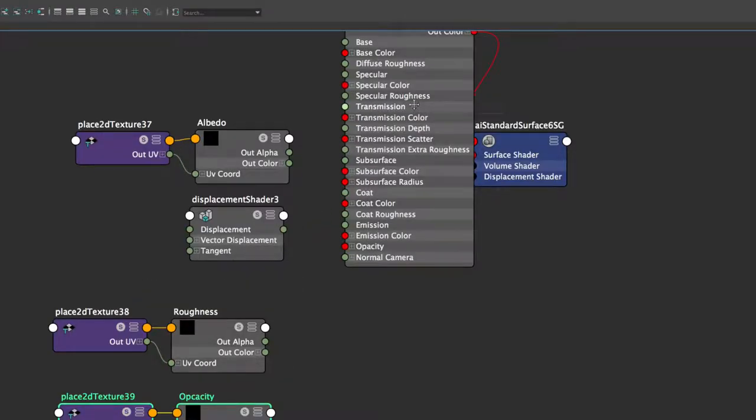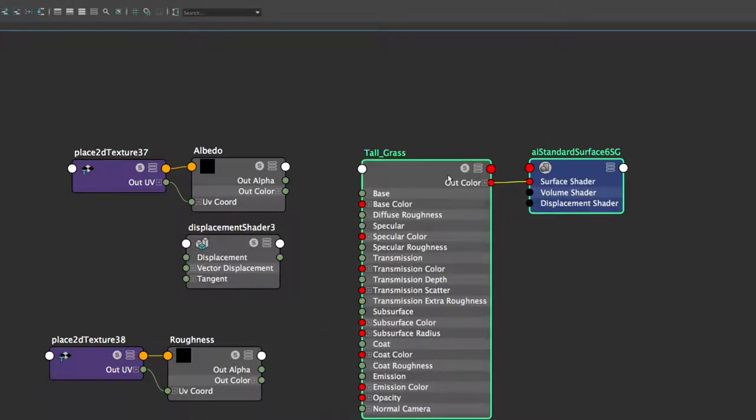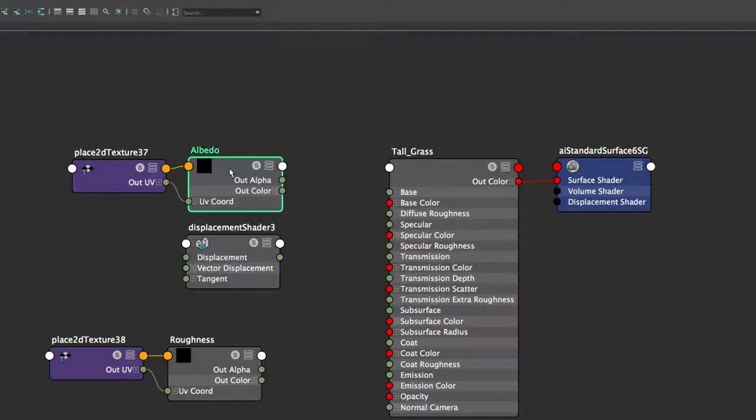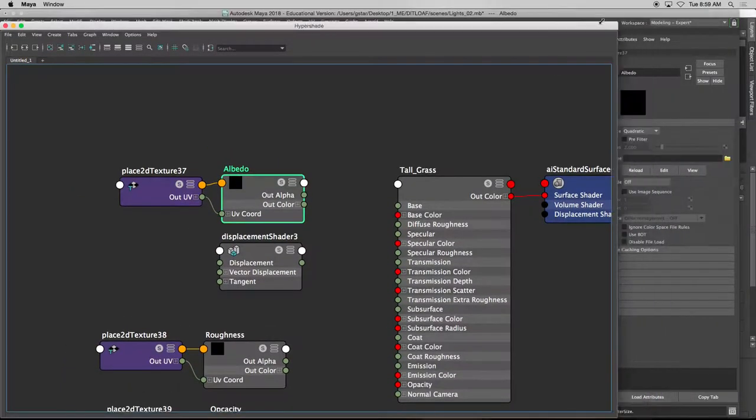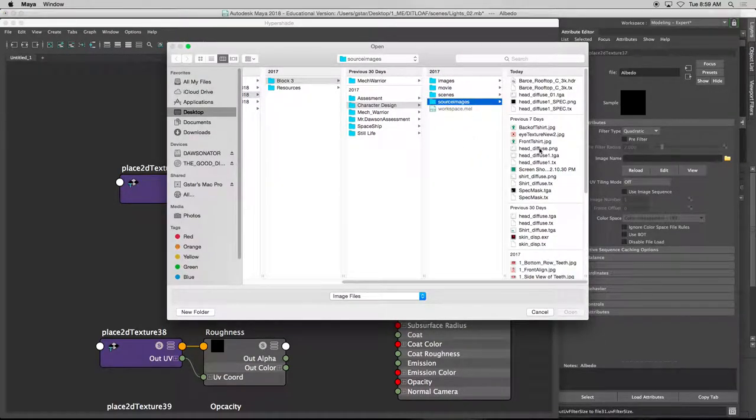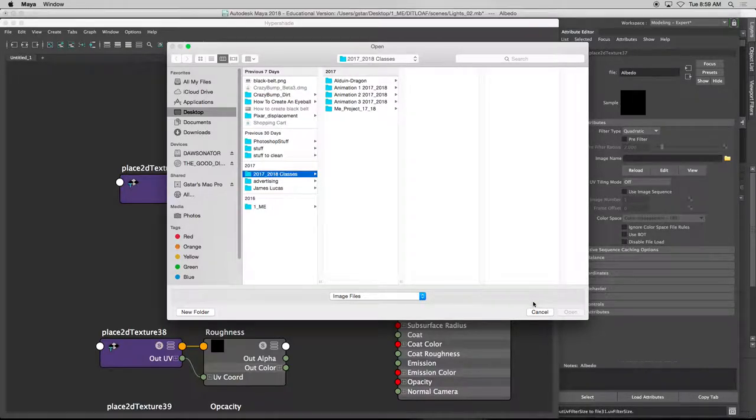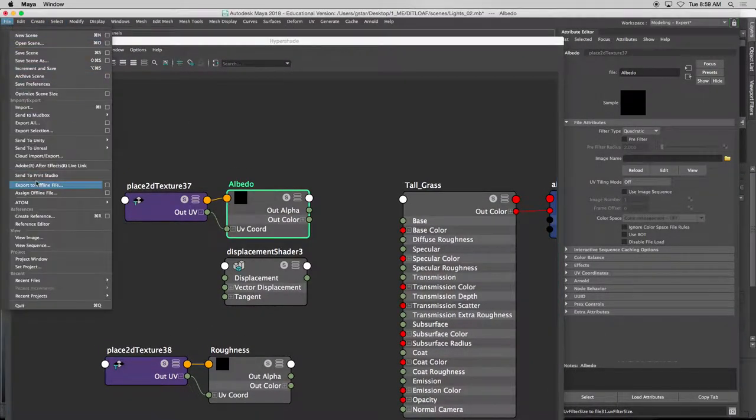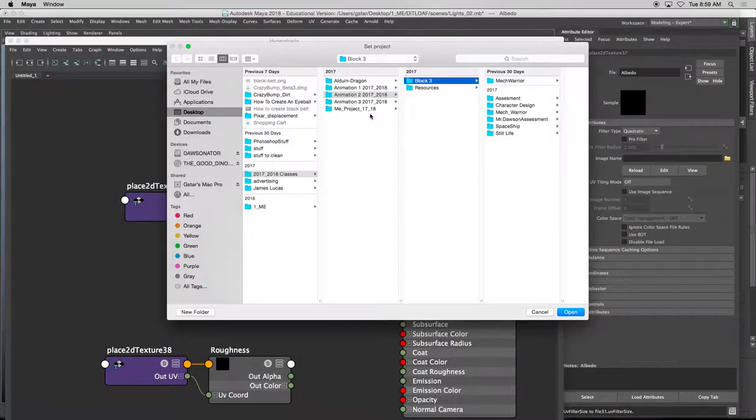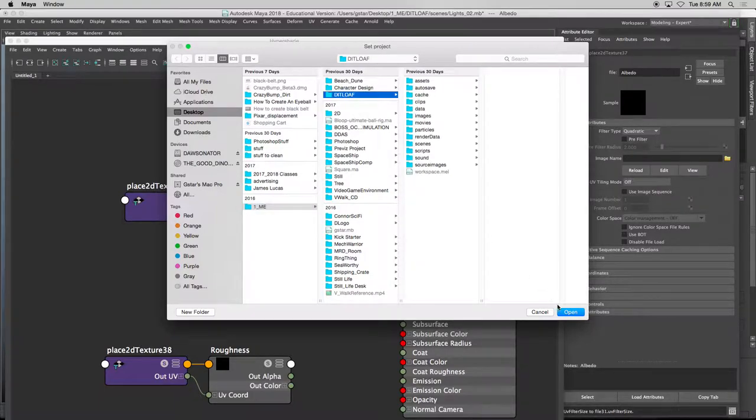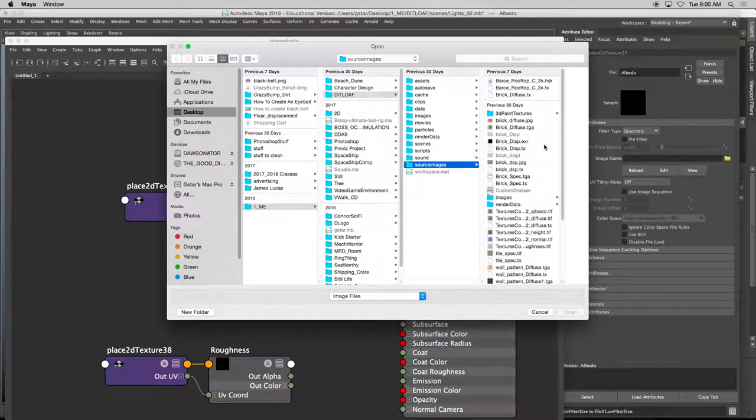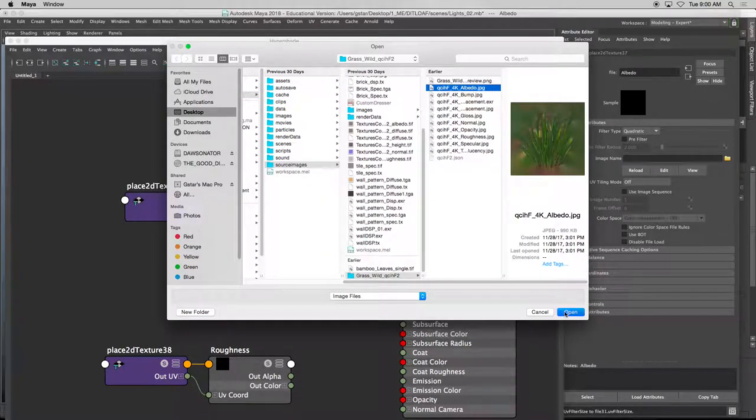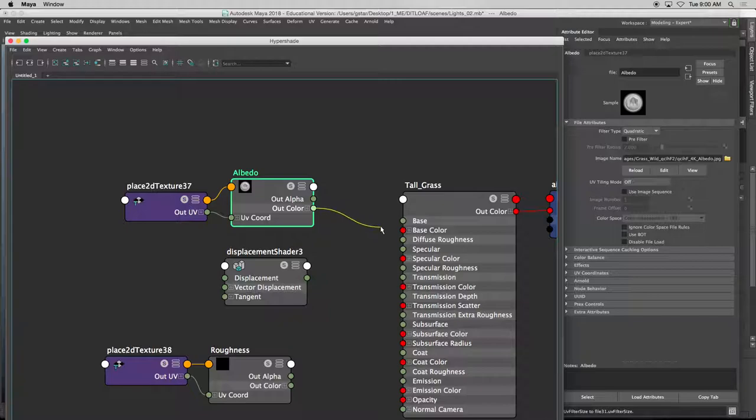First things first, we need to assign these objects to this shader. Our albedo or the color is going to go directly into our object. So let me set this project first. So file, set project. I don't have to constantly be looking for my textures in a different project folder. So here we go. There's my albedo. And I'll press open. And there it is.